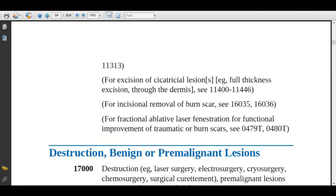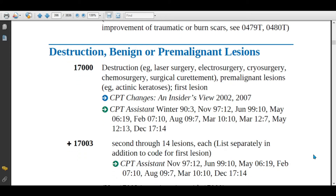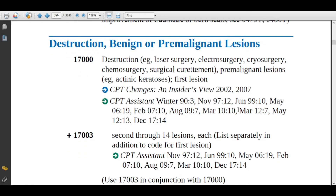For more clarification, let's see the CPT book. Code 17000: description is destruction — for example, laser surgery, electrosurgery, cryosurgery, chemo surgery — of a pre-malignant lesion, such as actinic keratosis, first lesion. In the previous example, actinic keratosis was the disease condition the patient was suffering from.